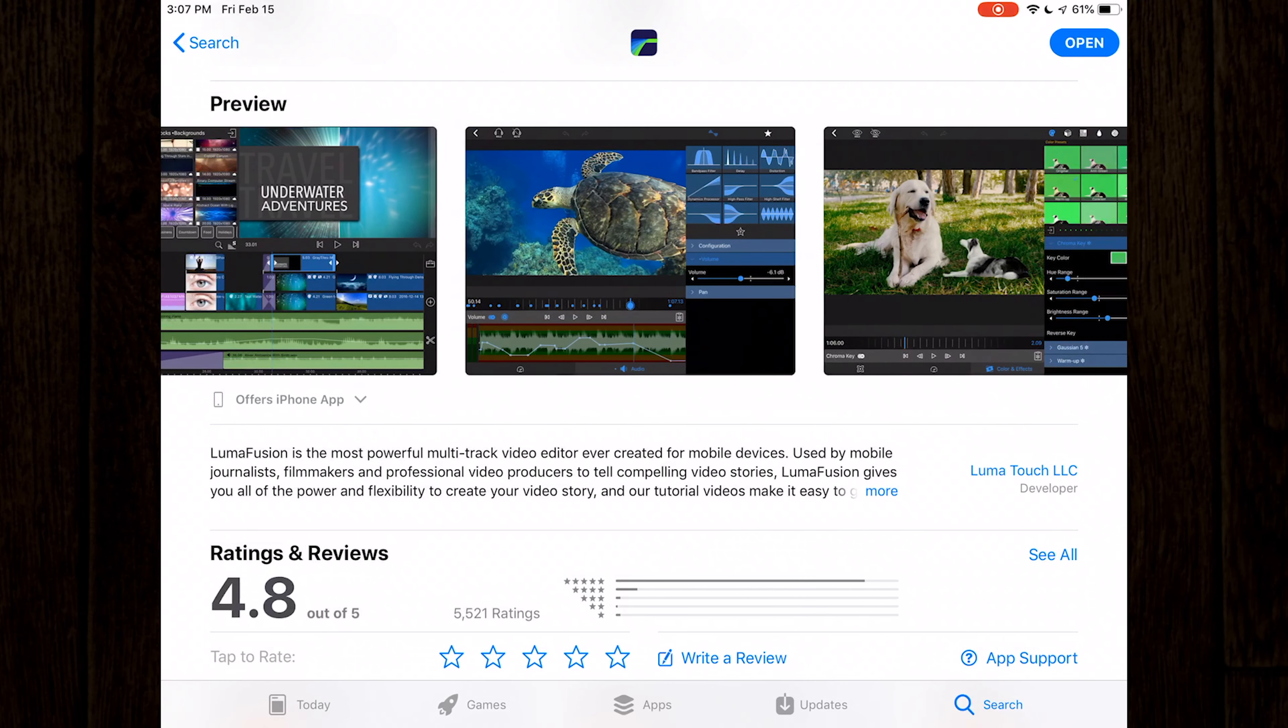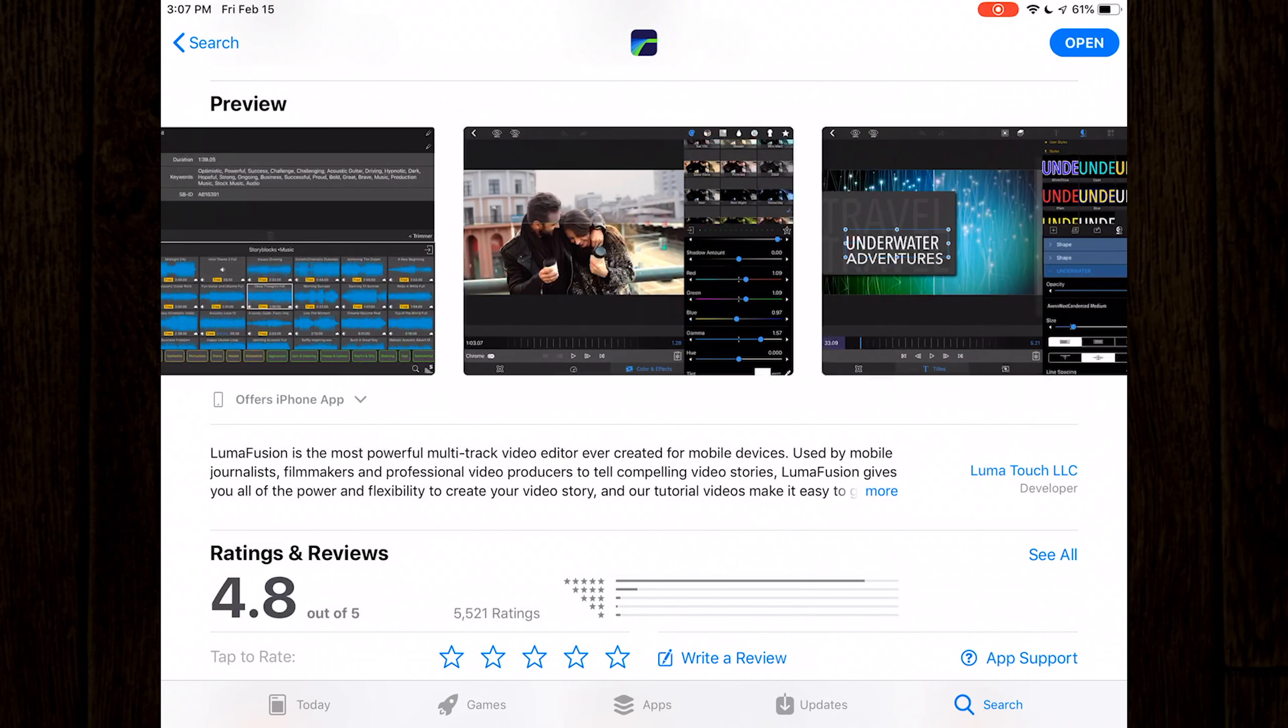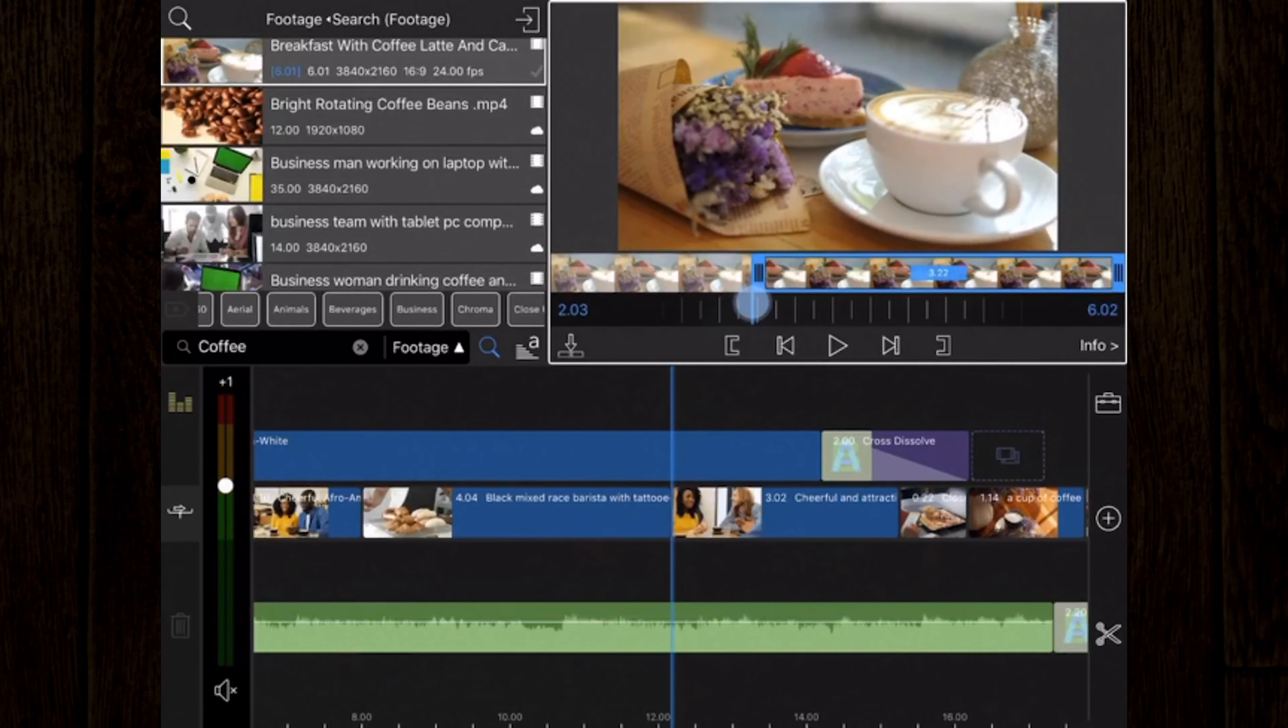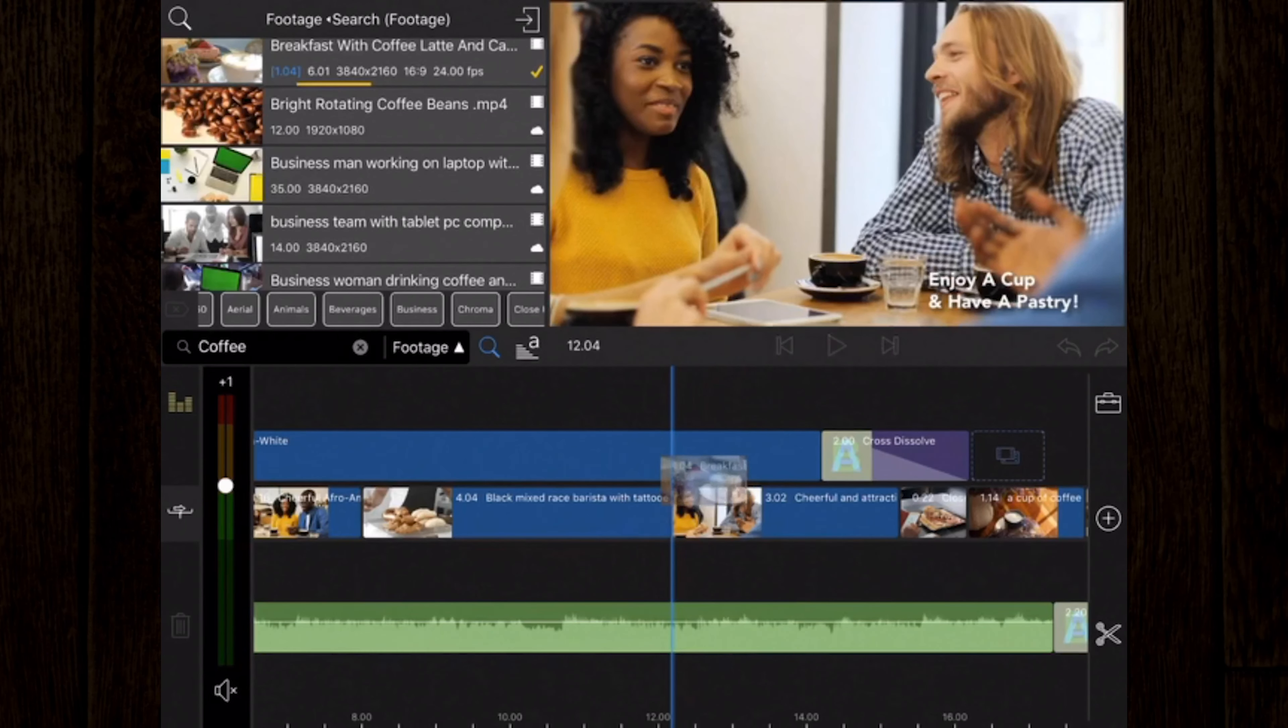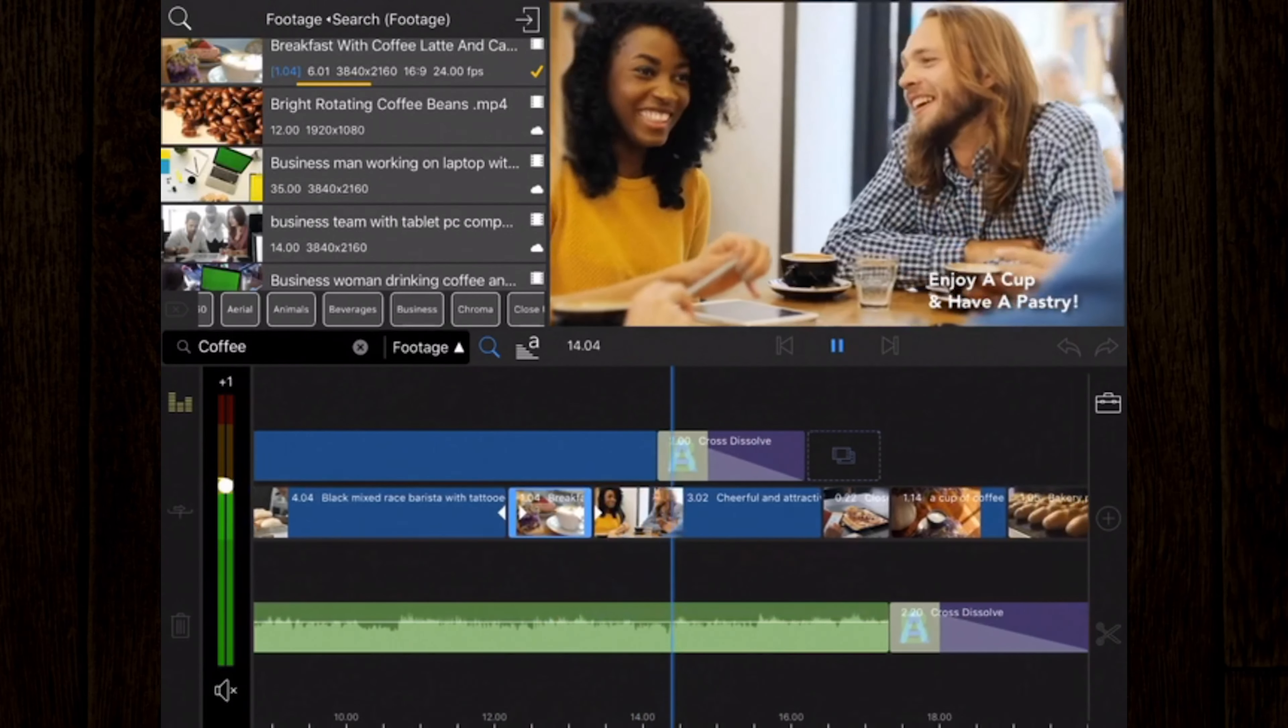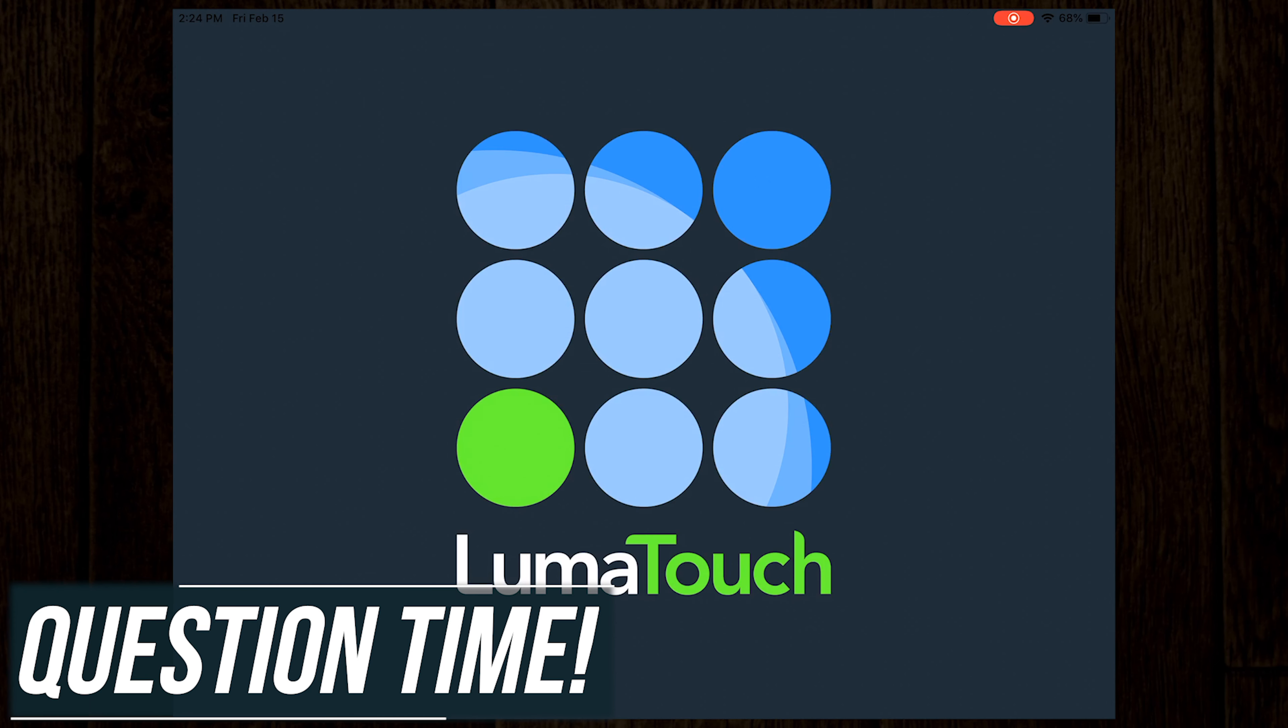As you can see, LumaFusion is a fully featured video editor for iOS and it's one of our favorites. If you're looking to create professional video using your iOS device, I highly recommend it. If you have a LumaFusion tip or question you'd like to share with the rest of us, please post it in the comments below.